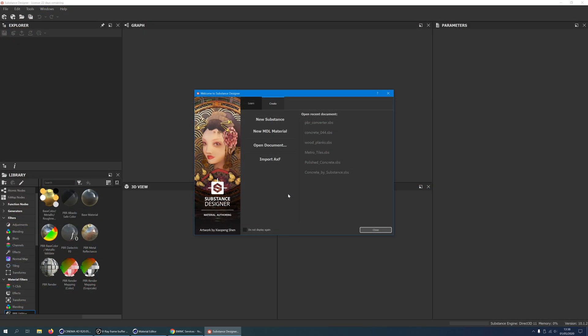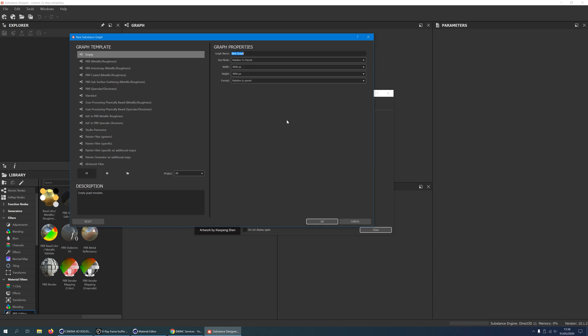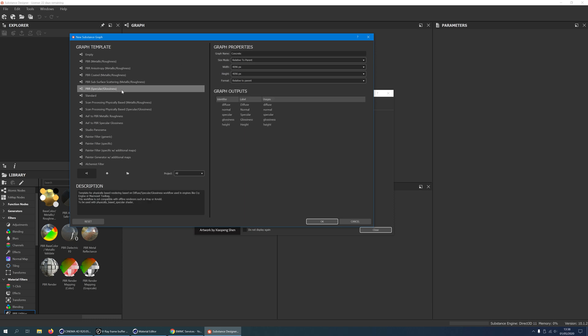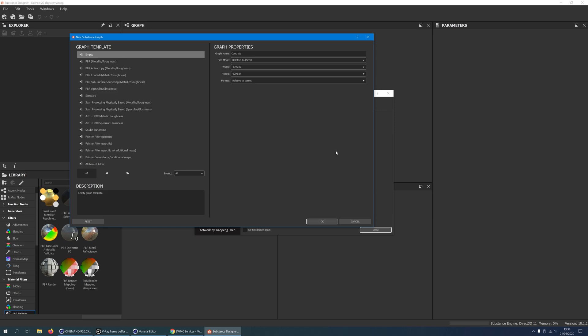Open Substance Designer and click on New Substance. Give your graph a name. Choose a size of 4096 by 4096 pixels. The graph template also has a PBR specular glossiness template, but we will use an empty template. Click OK.